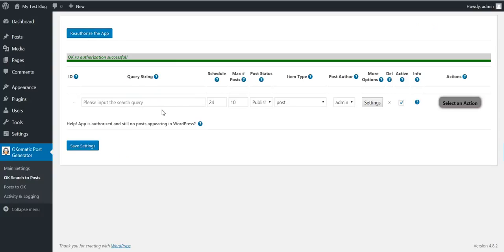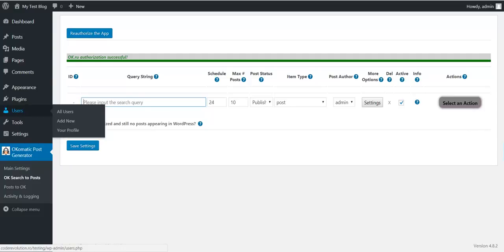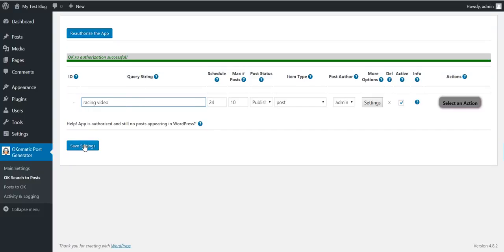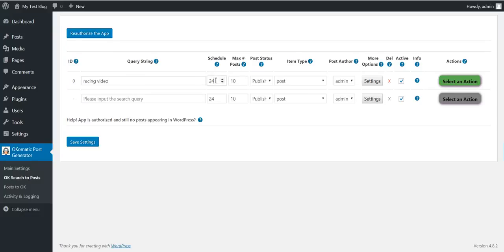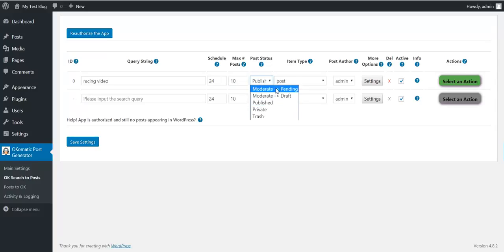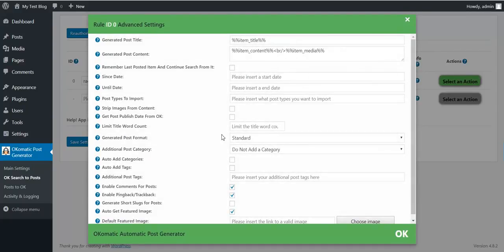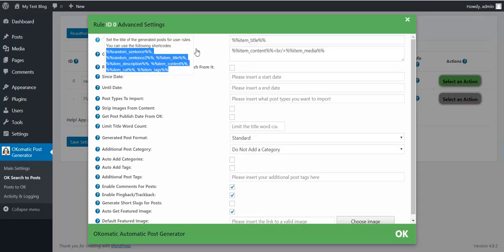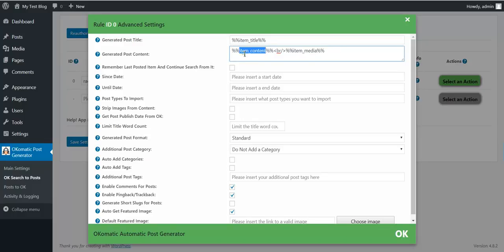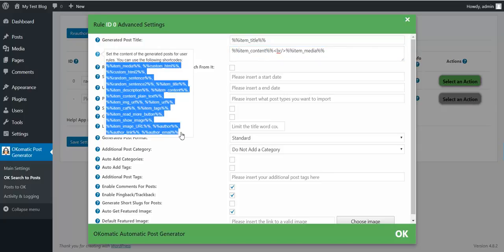Now let's check our blog — as you can see, only two test posts are there. Let's import some content — let's say a racing video. Note that the plugin will search for hashtags. The schedule parameter means the rule will run every 24 hours, and a maximum of 10 posts will be imported at once. Post status will be published. Other statuses include pending, draft, private, and trash. Item type will be post, and you can also select any custom post type you have installed. There are also post author and advanced settings. You can customize the generated post title and content using shortcodes — here are the available shortcodes for both the title and the content.